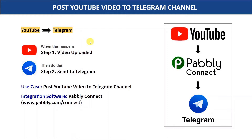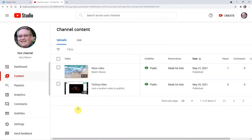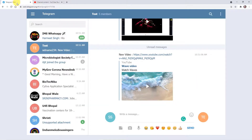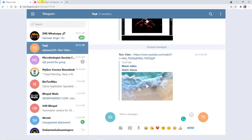So let's begin with an example. This is my YouTube channel and this is my Telegram web. Here is the group where I want to post my uploaded YouTube video.